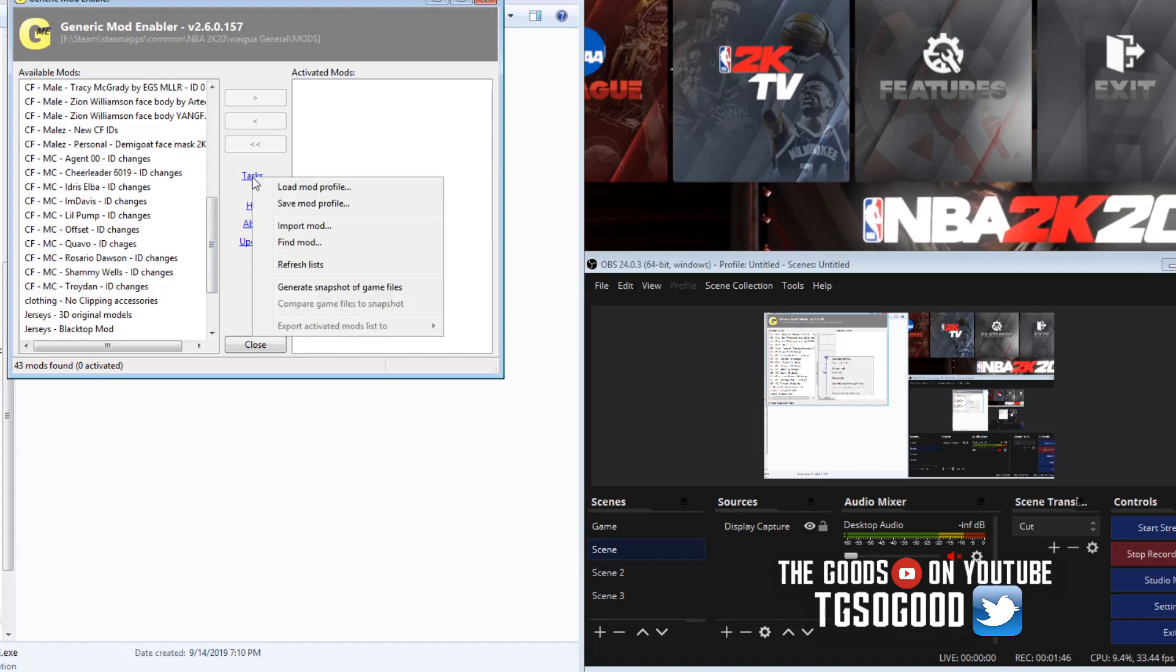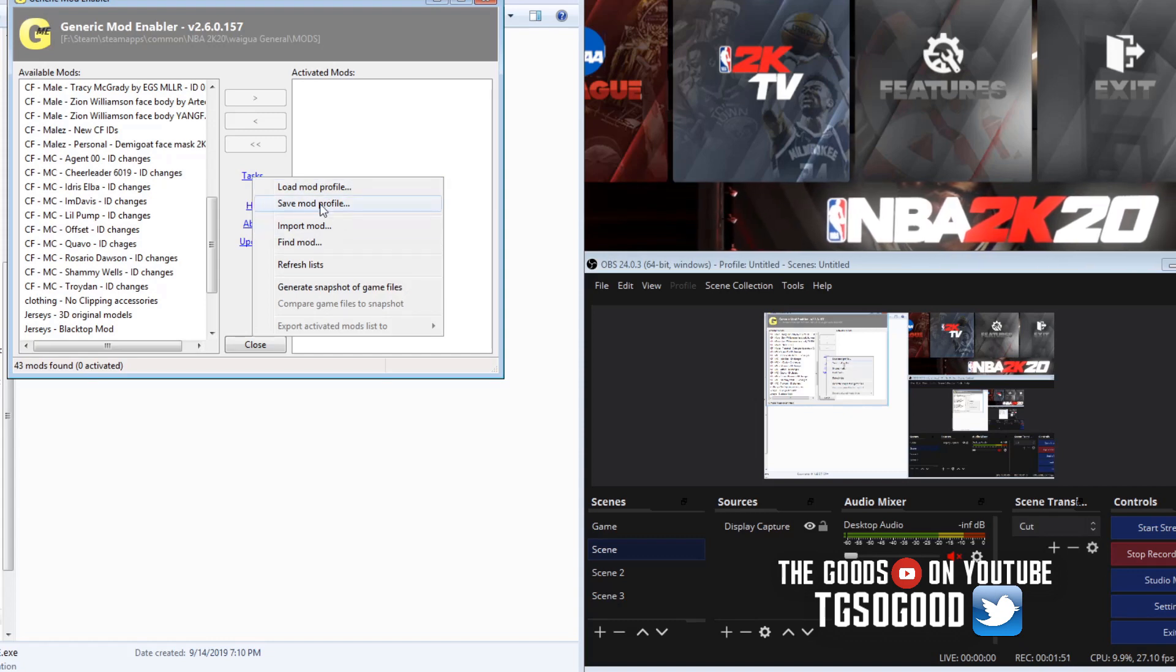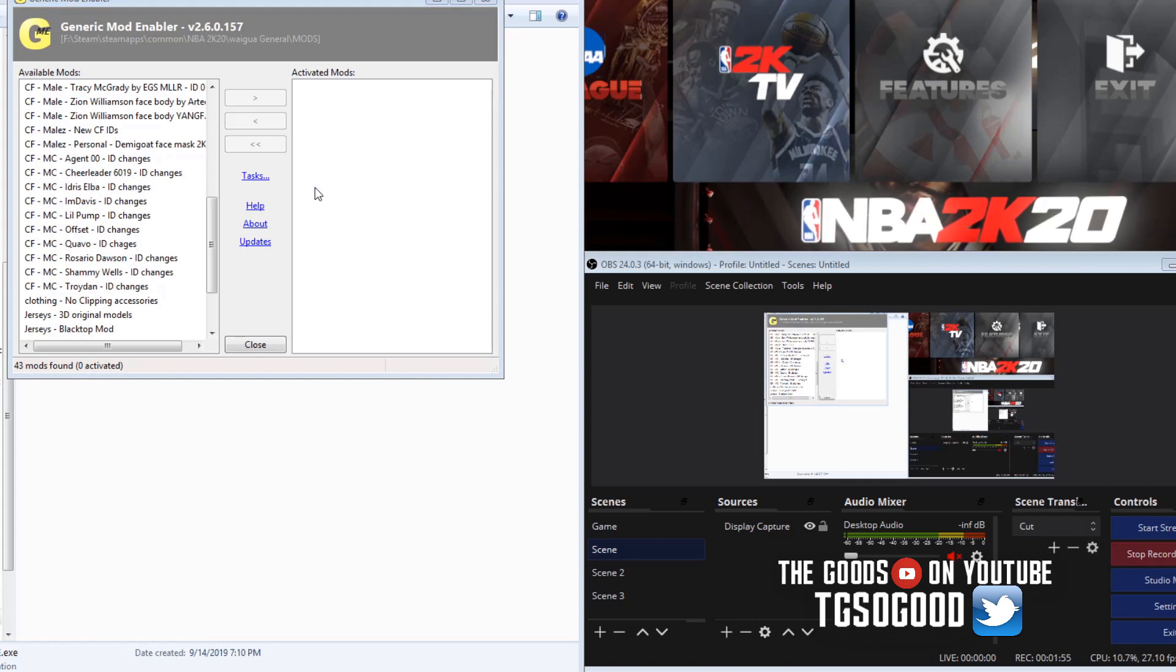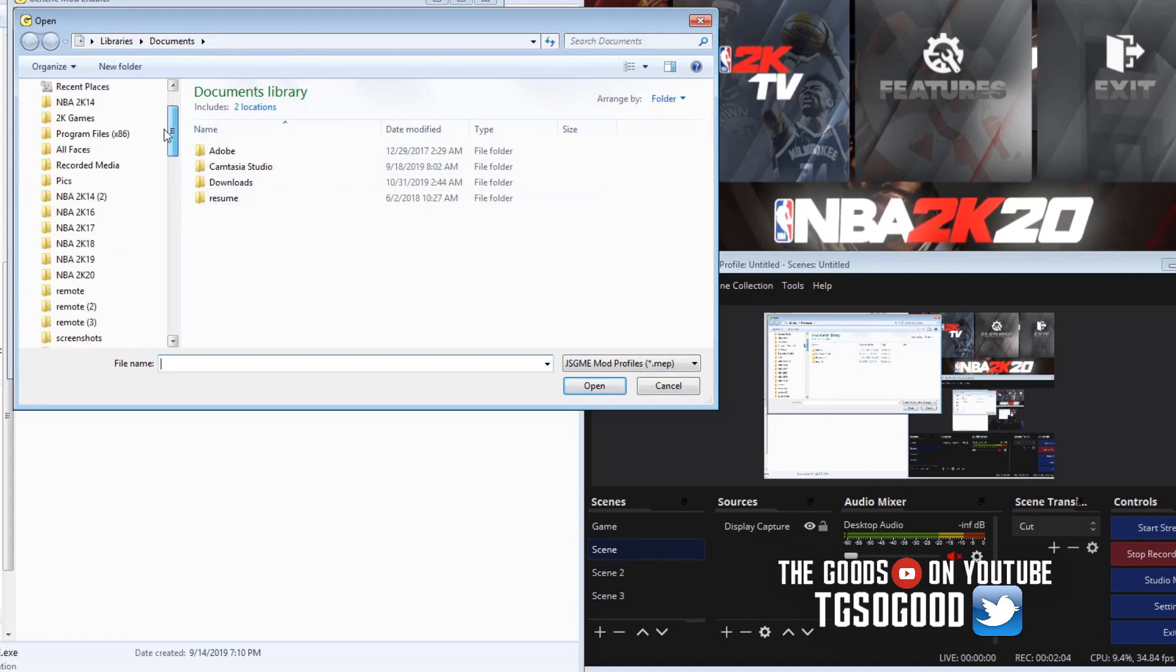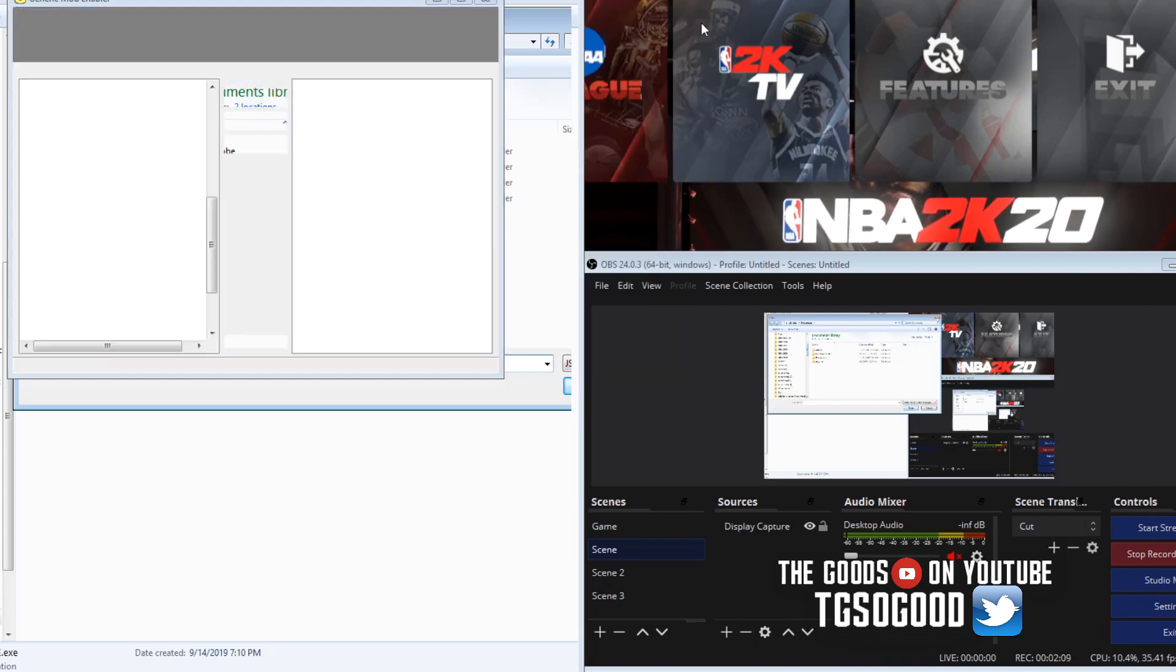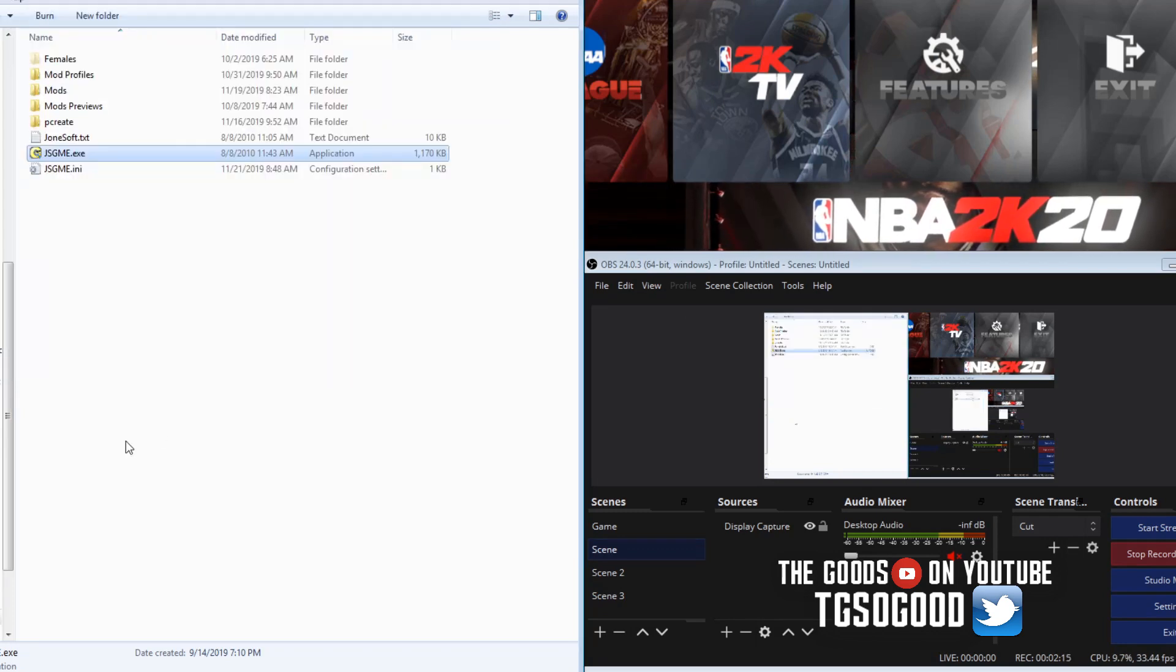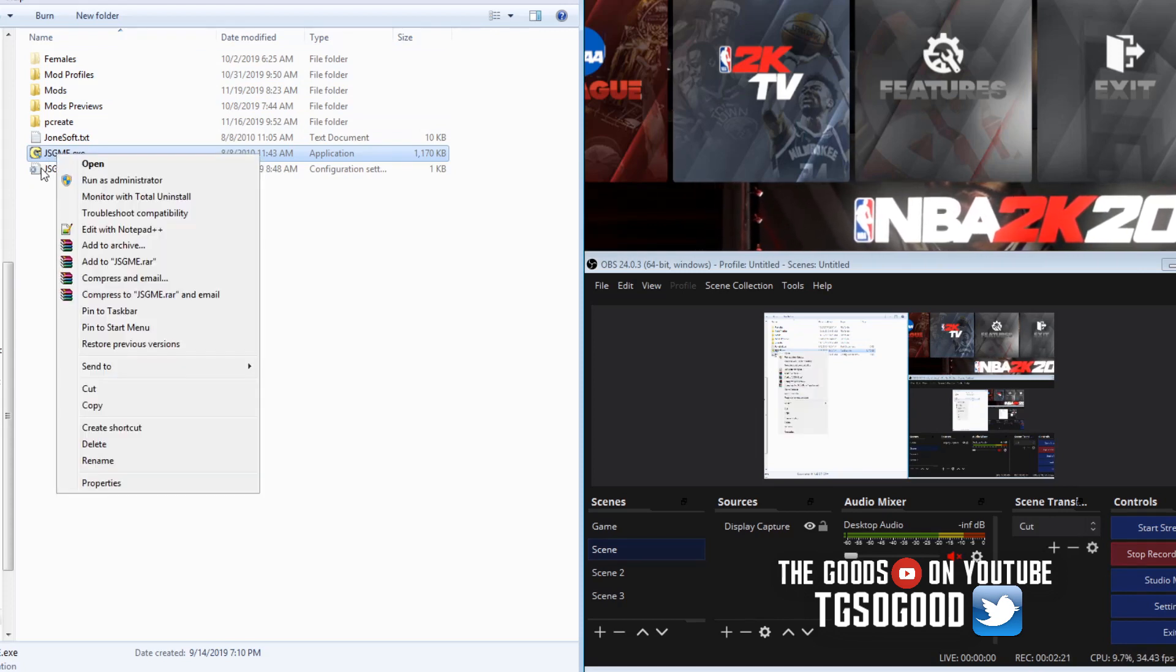If I go to task and click load mod profile, well first you would have to save one, but load my profile and then I will find my mod profile wherever it is. I would find it and it will load up a set of mods.